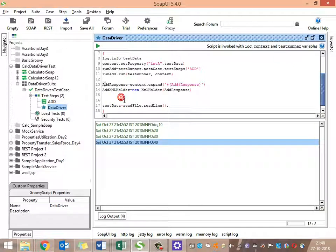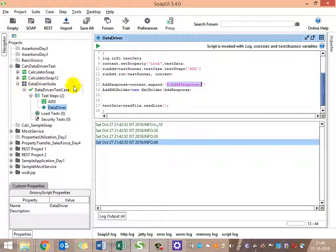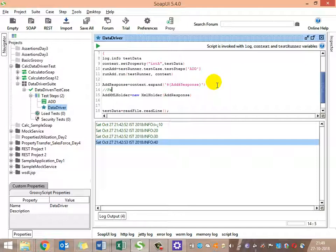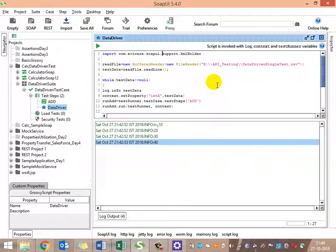To get the response using context.expand, we write: dollar sign followed by the test step name, followed by the response. So we call the response from that test step. This expanded response is then passed to XmlHolder. The package to import is: com.eviware.soapui.support.xml.XmlHolder.